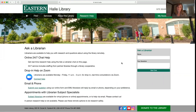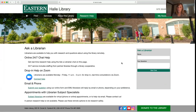We are on here a lot of hours now that we're all working remotely, so there's a good chance that you'll get an EMU librarian when you ask a question. If not, if the person helping you can't get a solid answer for you, they'll mark the question for follow-up and we will get back to you through email.